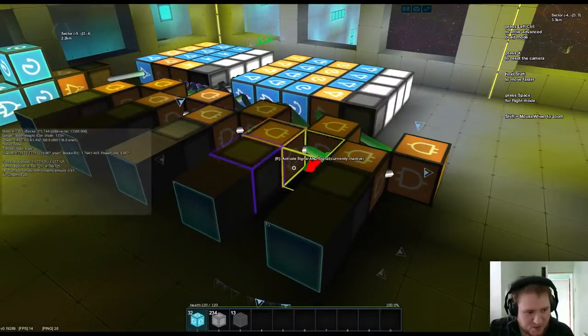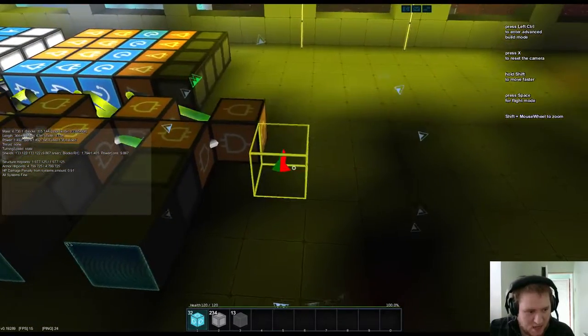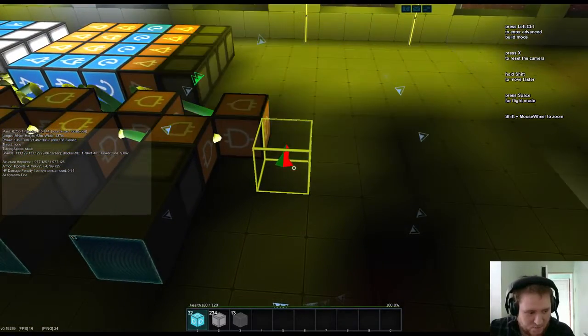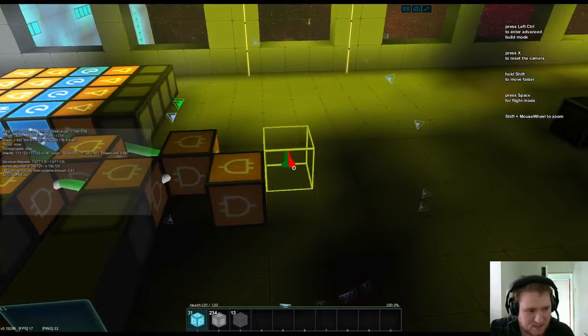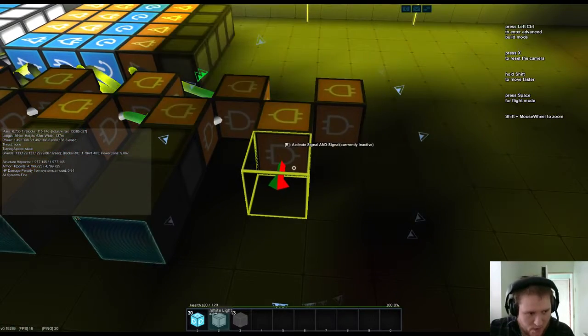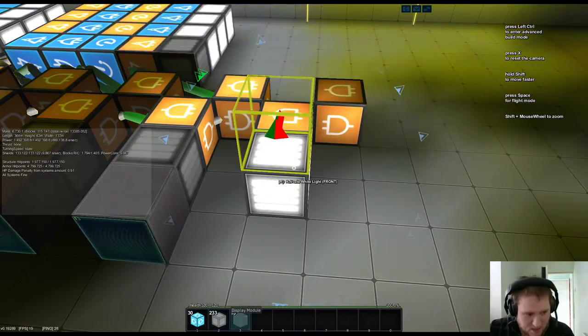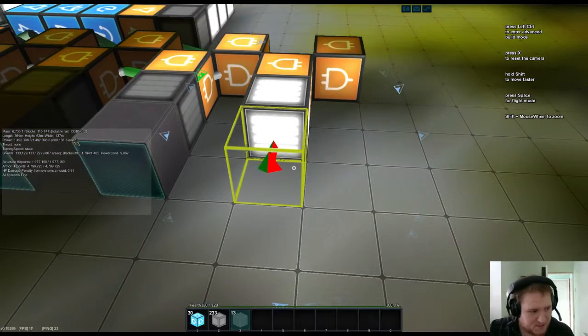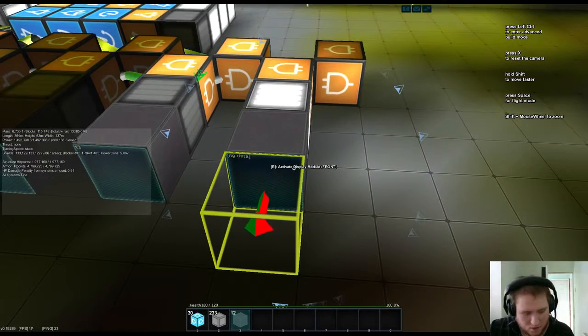right so we've got 14 and let's just make sure we've got no blocks selected and for 14 we're going to put an AND gate and an AND gate we're going to put a light